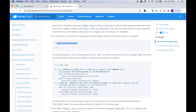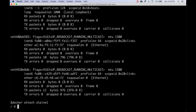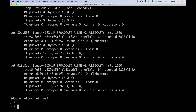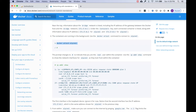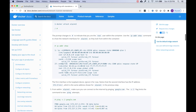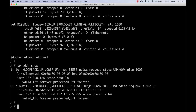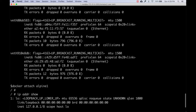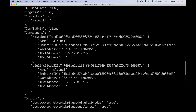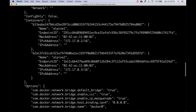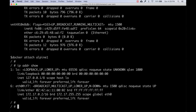Let's connect to the alpine1 container. Now we're inside it. Running `ip address show`, we can see the IP of this container - which matches what we saw in the `docker network inspect bridge` command. So it's the same information.